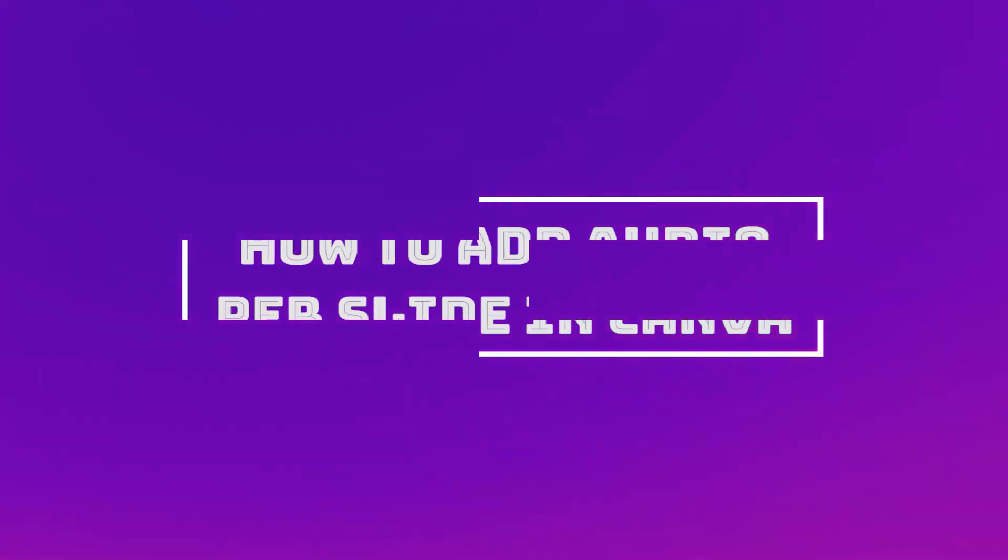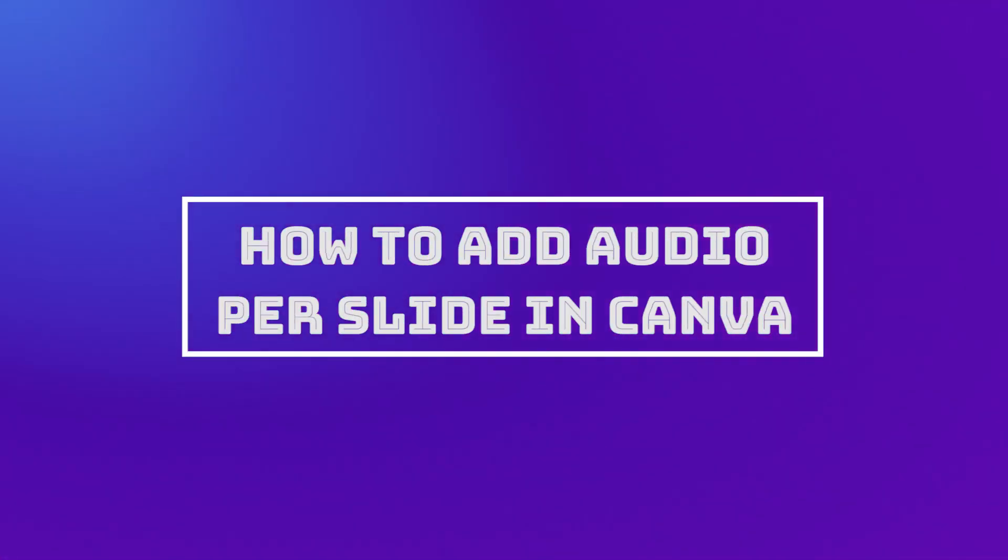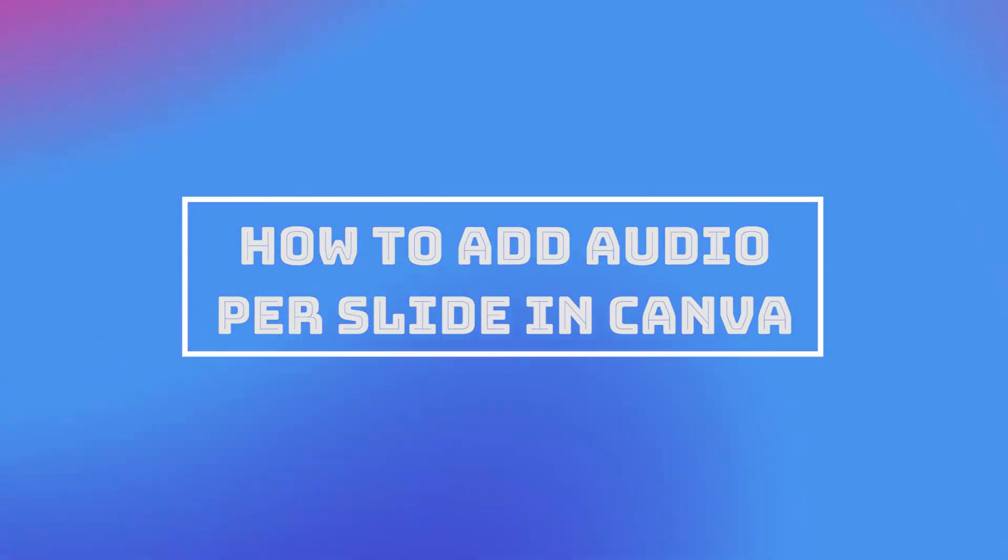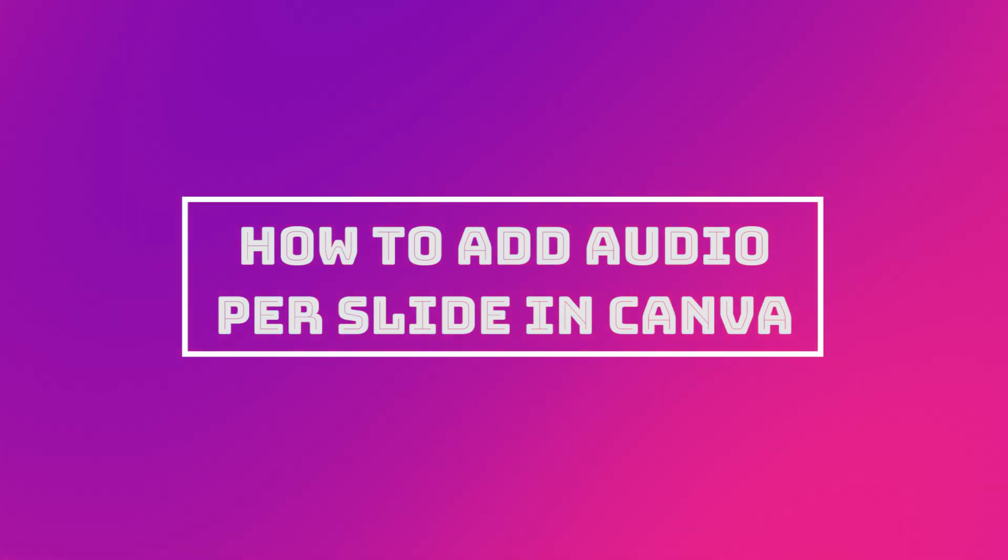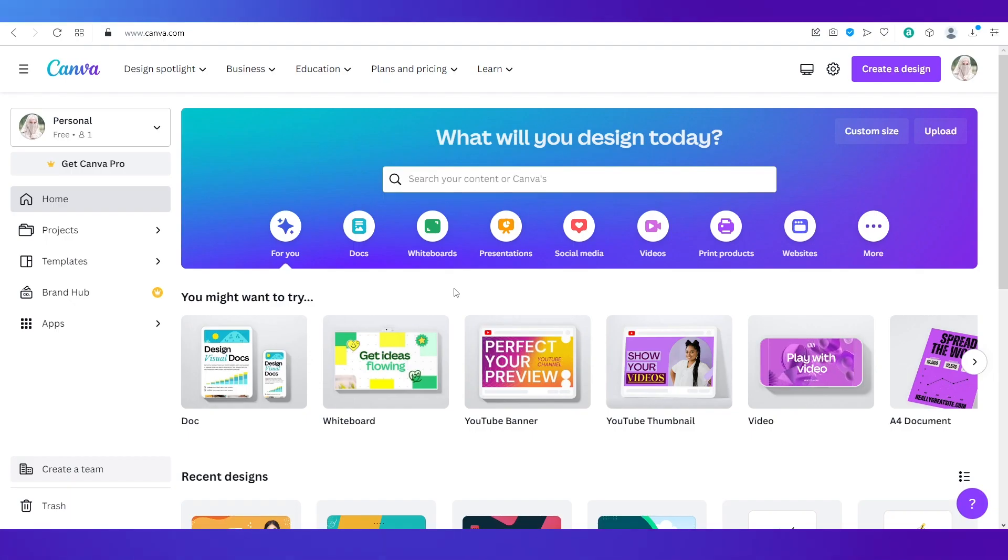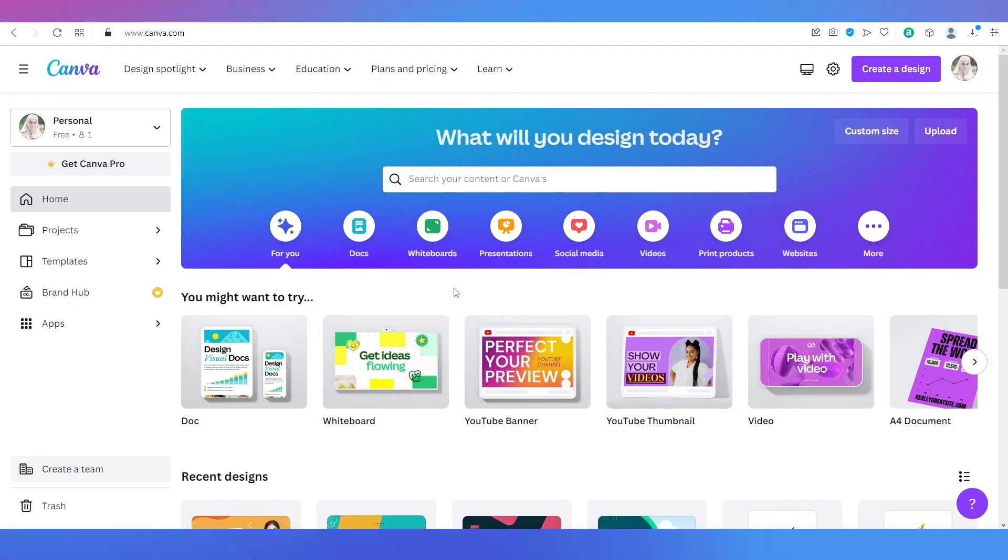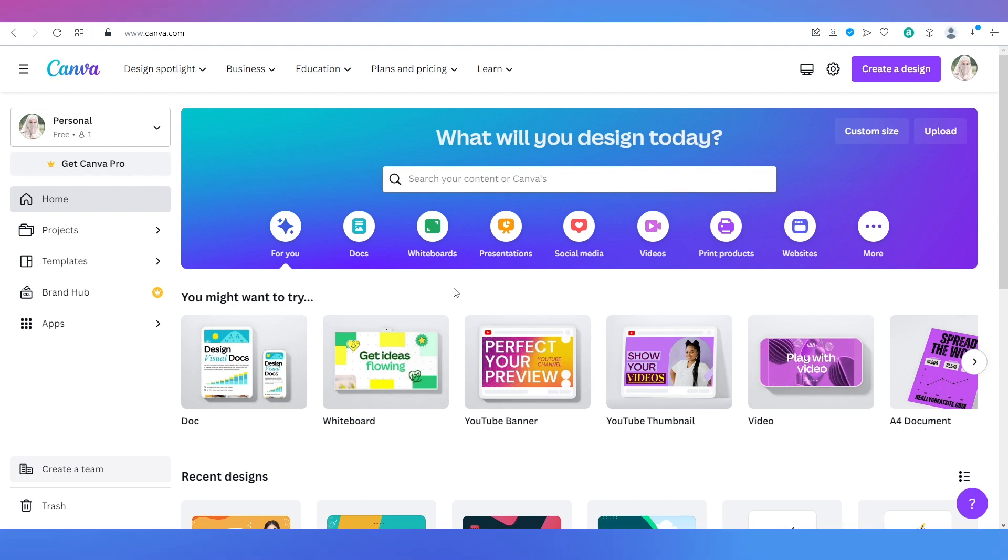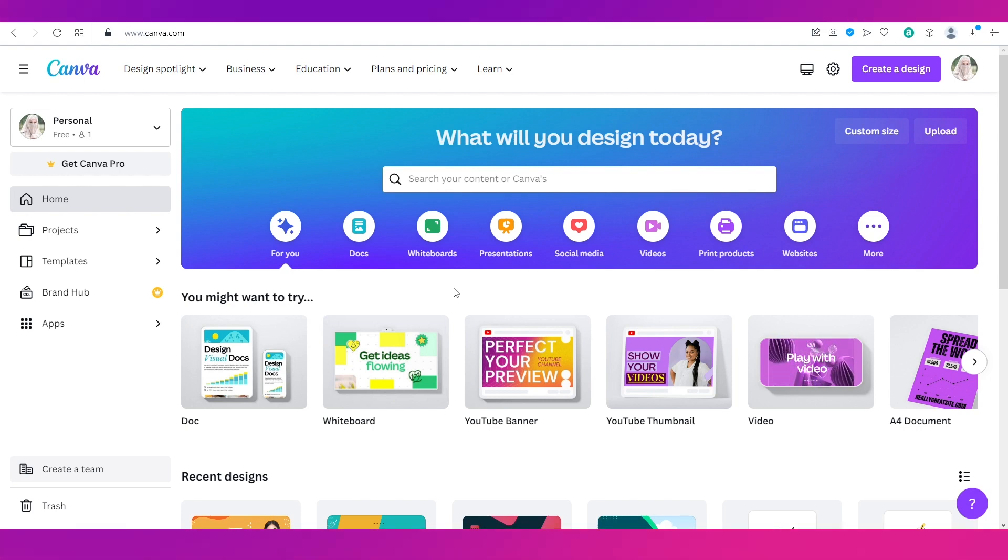Hello everyone and welcome back to our channel. This video is a tutorial on how to add audio per slide in Canva. In this video I'm going to show you how you can add audios to your slides in your presentation or videos that you're creating on Canva.